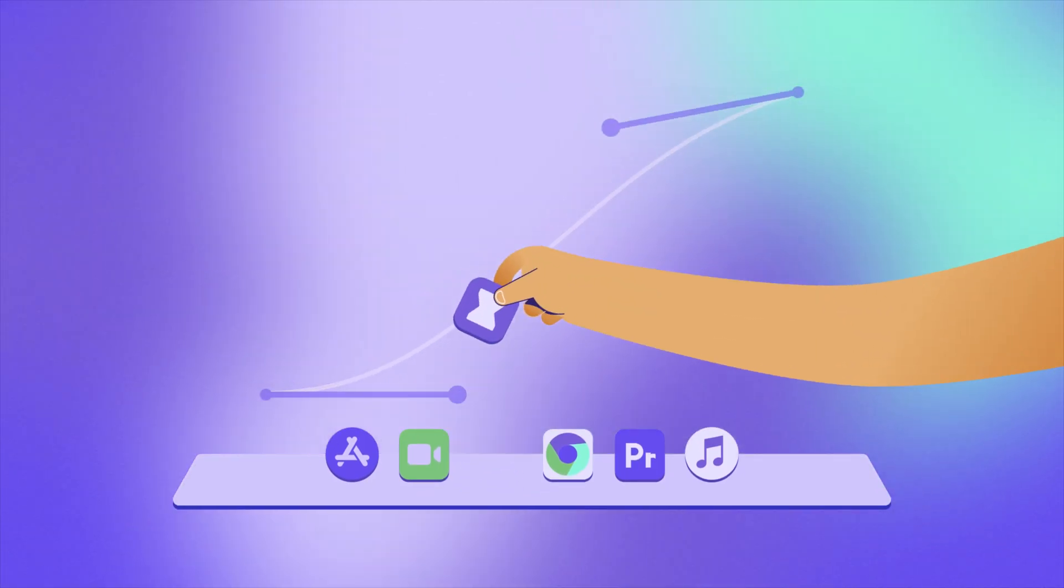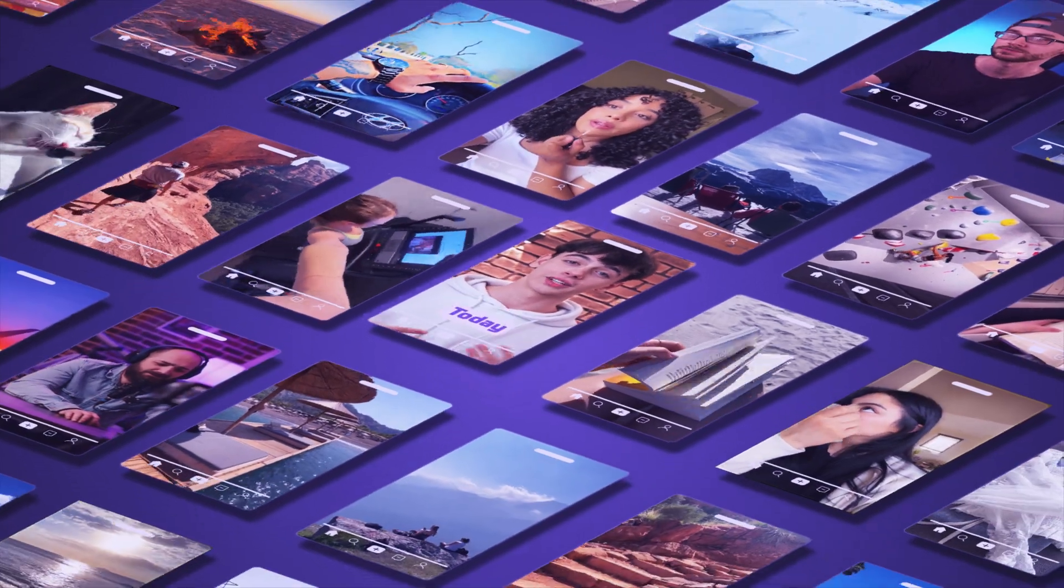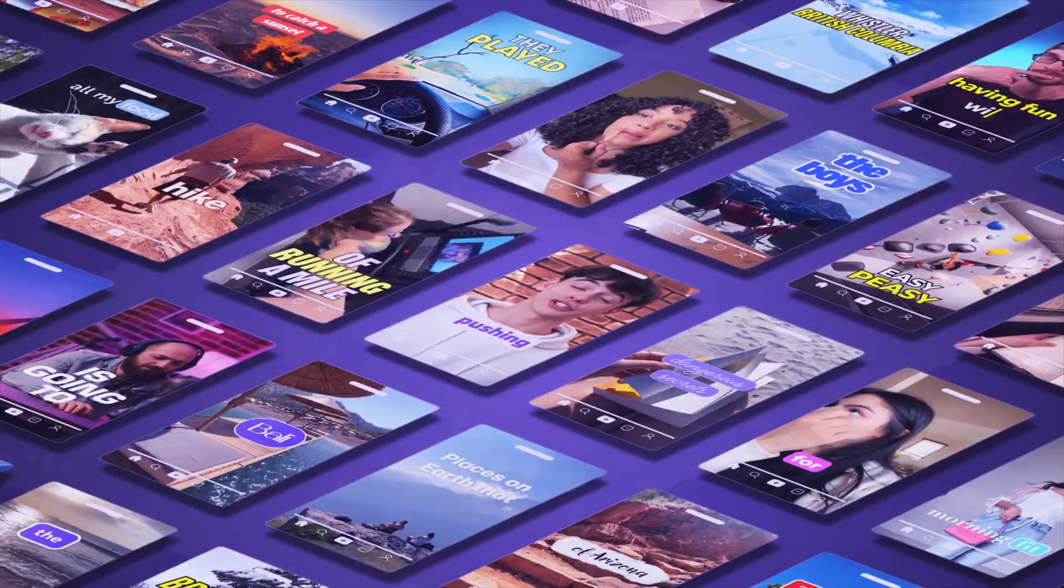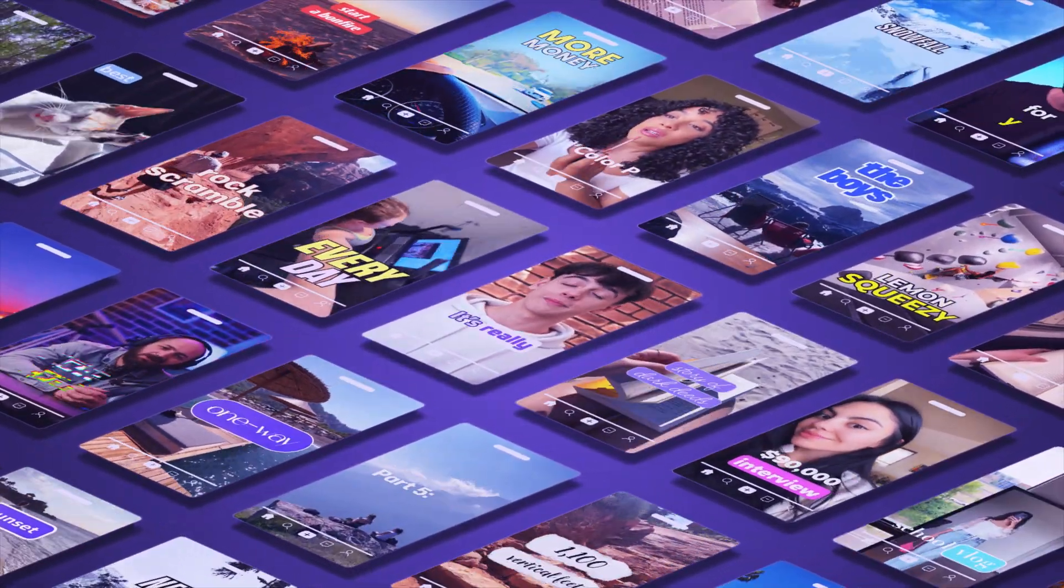Say goodbye to tweaking keyframes. And say hello to Captioneer. Cutting-edge captions engineered for editors.